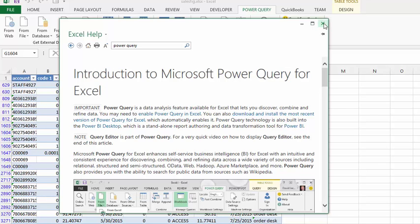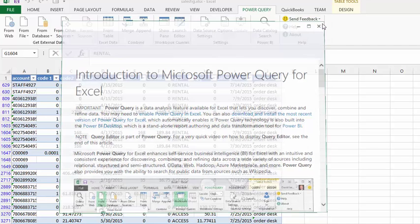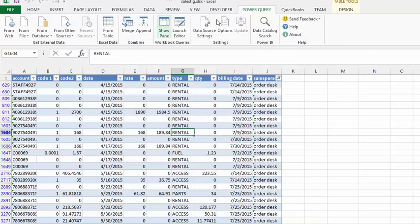As a result of that, I now have the Power Query dialog box here.